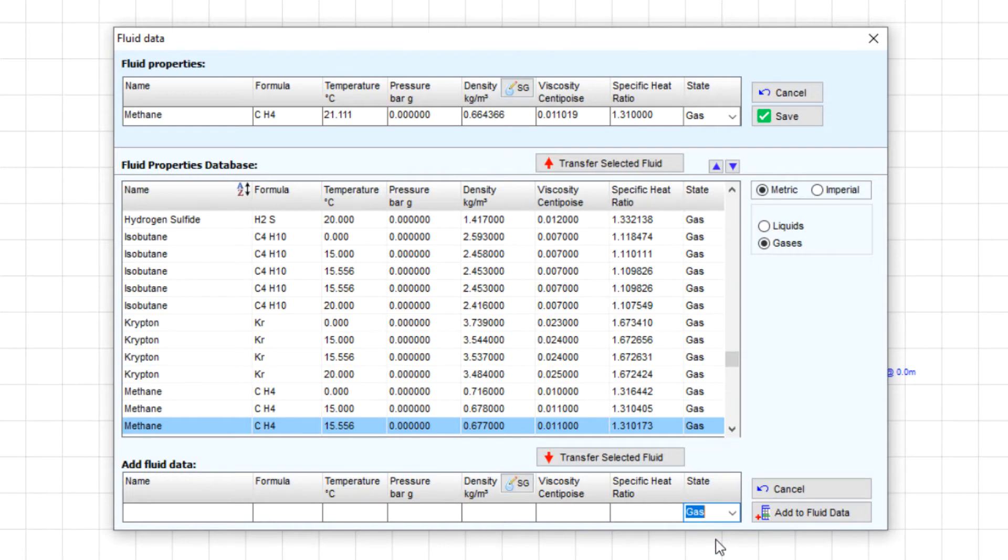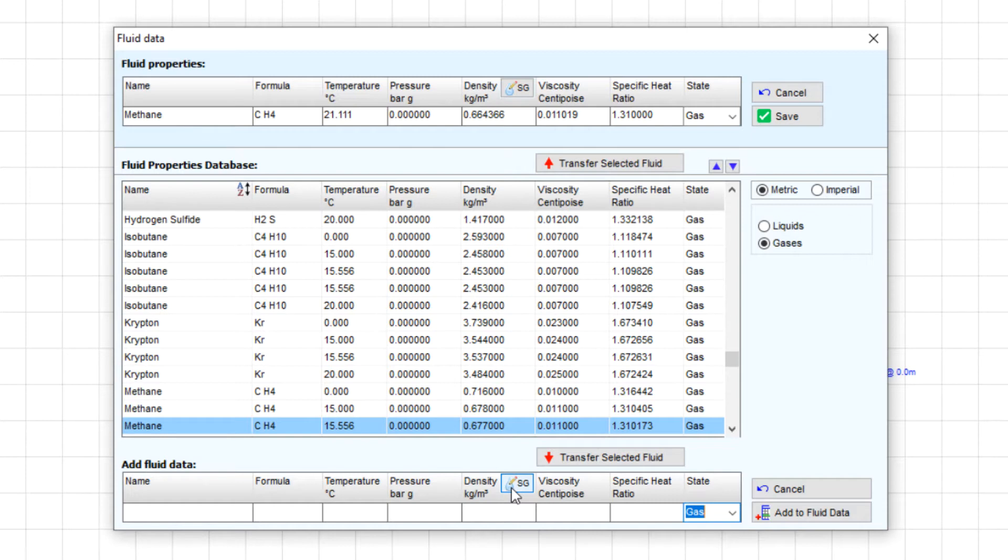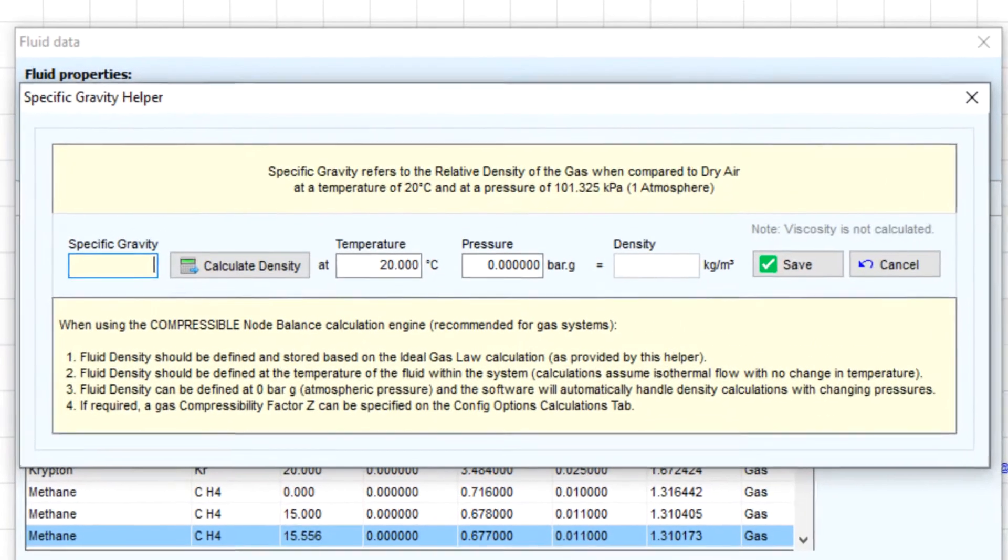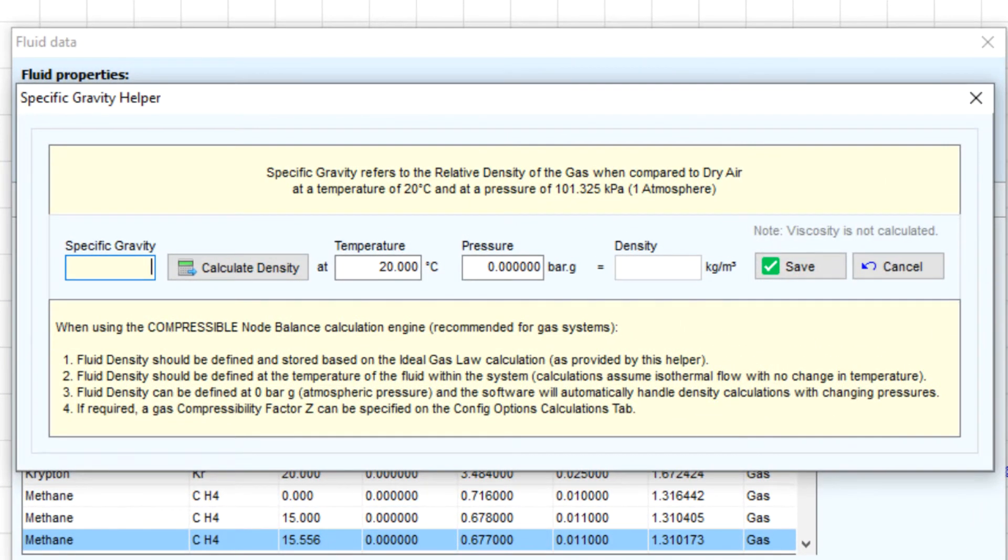You'll notice when gas is selected there is a button that appears on the density input with the letters SG. Here SG stands for specific gravity and refers to the relative density of the gas when compared to dry air at a temperature of 20 degrees C and a pressure of one atmosphere. Clicking here opens the specific gravity helper which can aid you in calculating the density for a specific temperature and pressure condition.